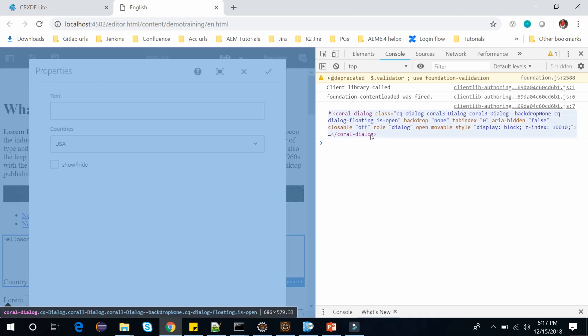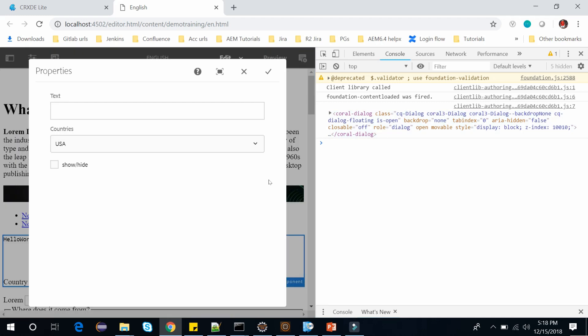So if you only want JavaScript to fire on a single dialog then we can use this Granite UI component includeClientlibs. And in the next video we will see how you can do the validation using these methods.